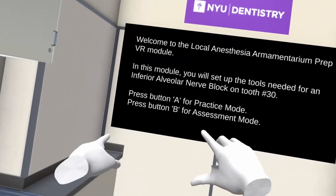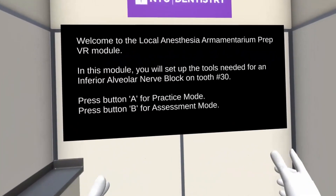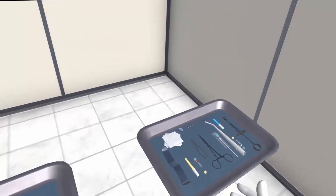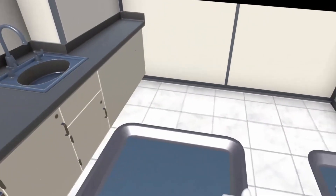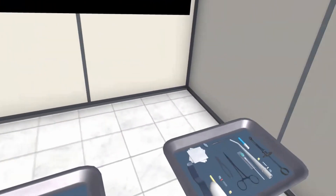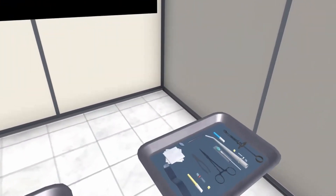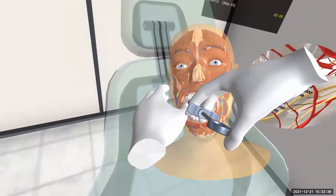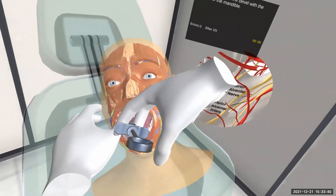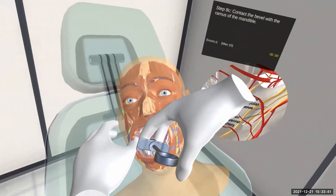This virtual simulation is divided into two parts. The first part is the setup of the armamentarium needed for applying the block, and the second part is to apply the block itself.